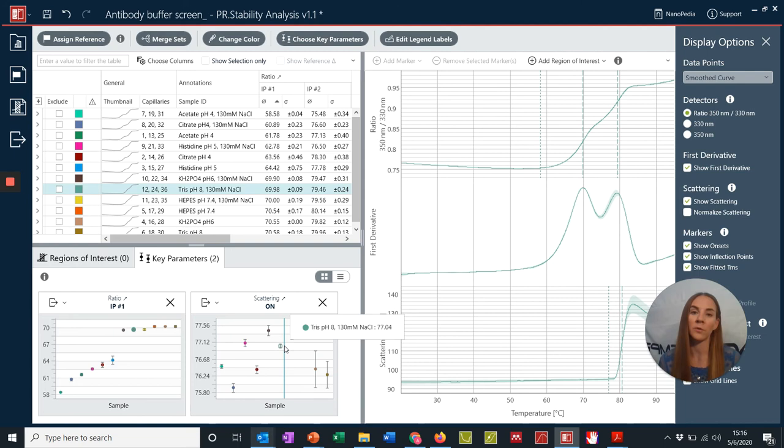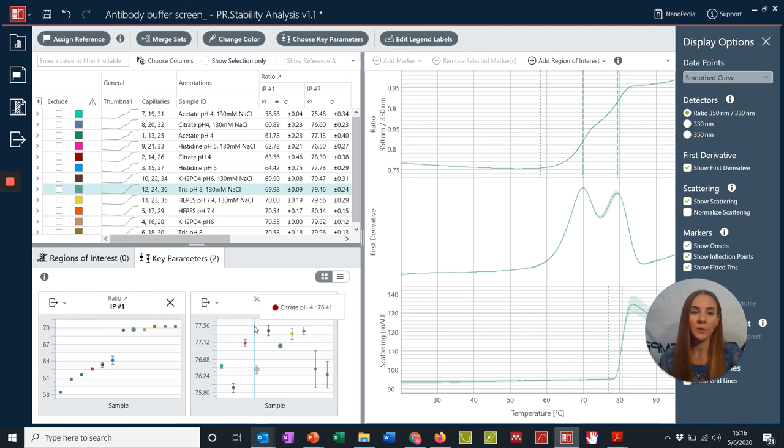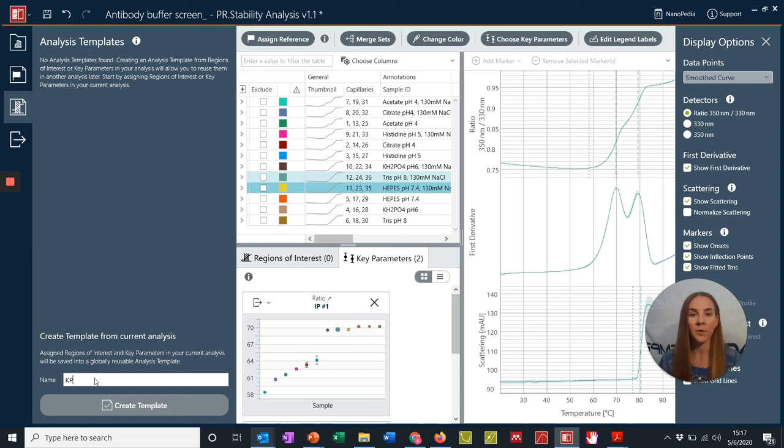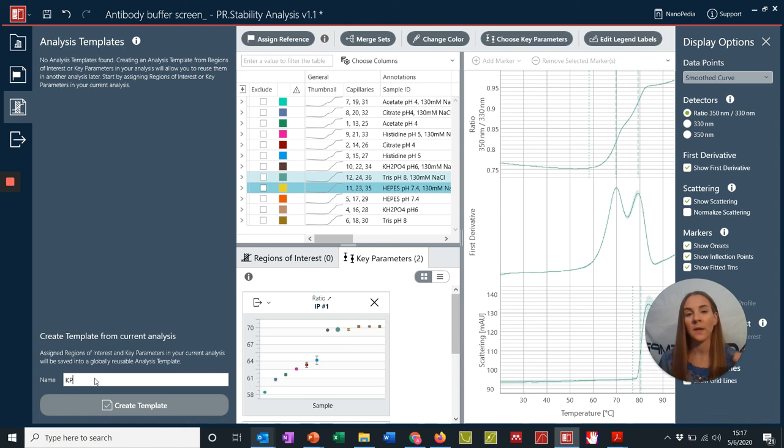Lastly, similar to our Add Region of Interest analysis, we also have the ability to create analysis templates for these key parameters. To do this, we'd simply select our analysis templates, type in a name for our given key parameter options, and then hit create template. We can then apply these templates to future data sets to quickly apply these key parameters and allow you to visually sort through and compare these parameters as quickly as possible.